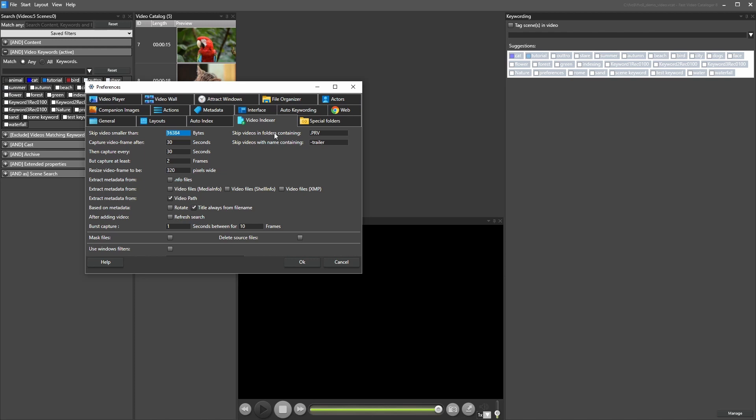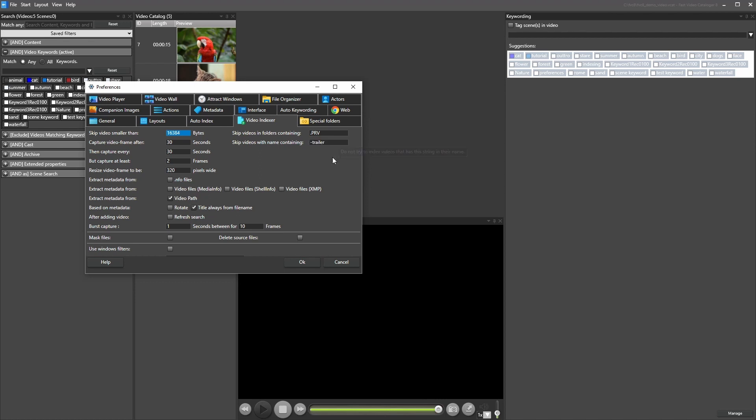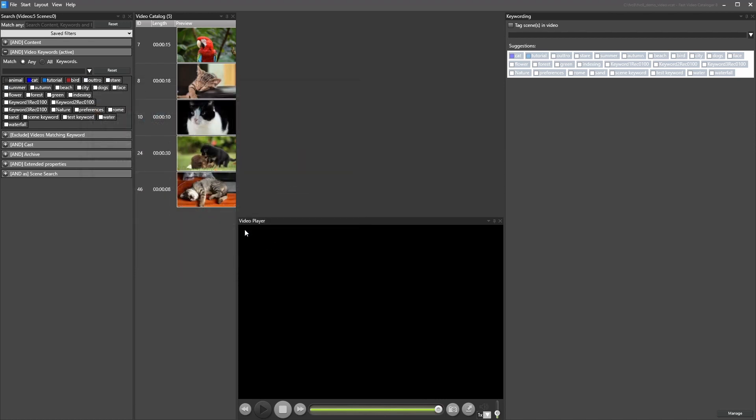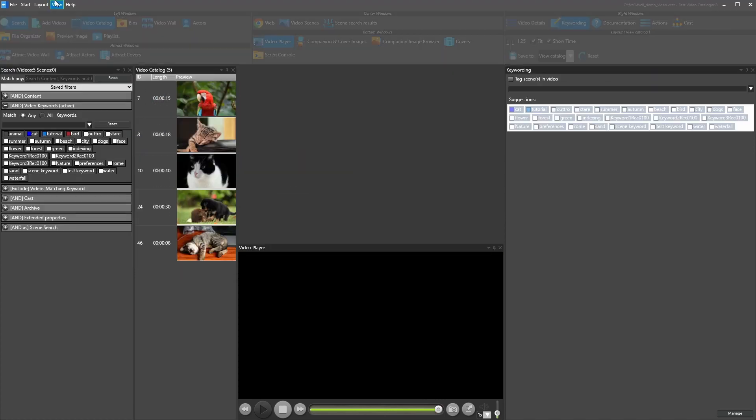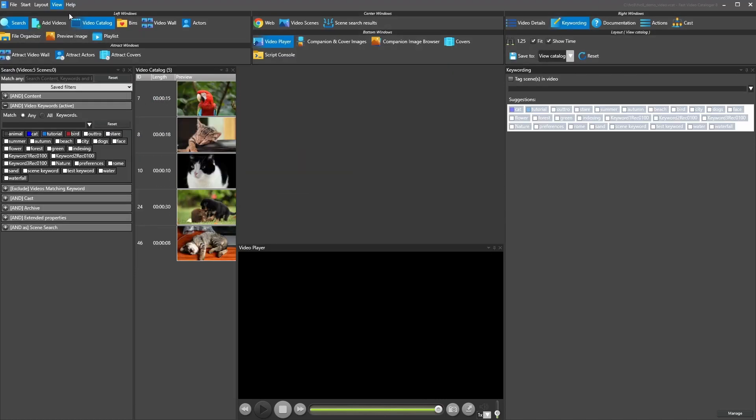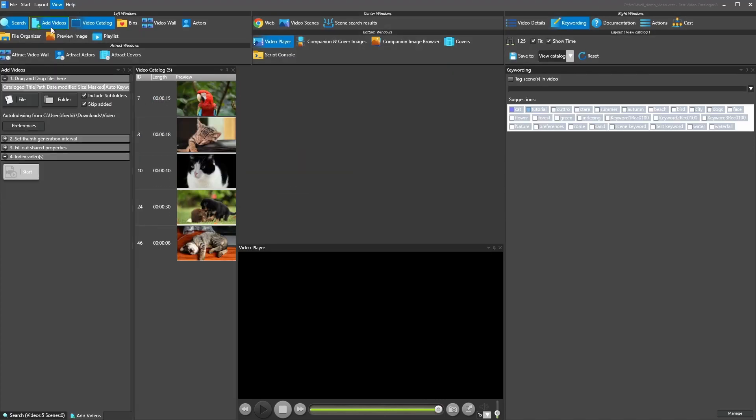Video software like Adobe Premiere creates temporary videos. This new feature allows you to skip all folders named, for example, PRV, which is what Adobe names their temporary folders.